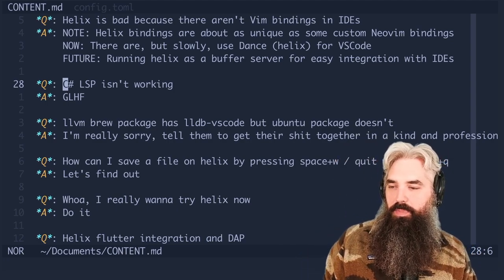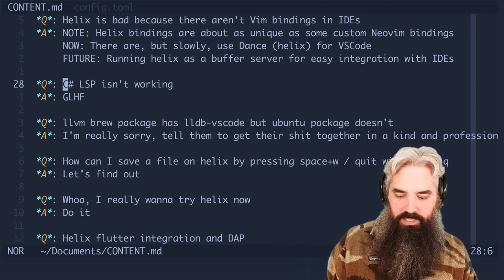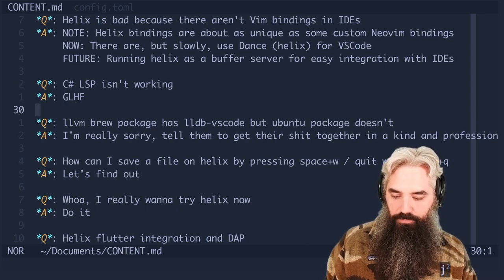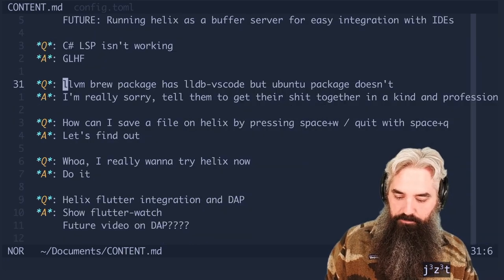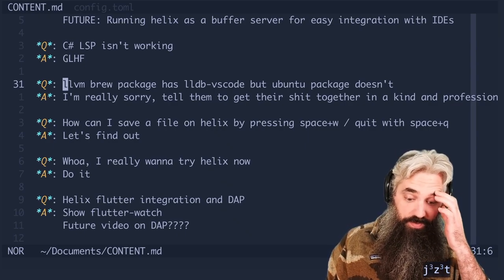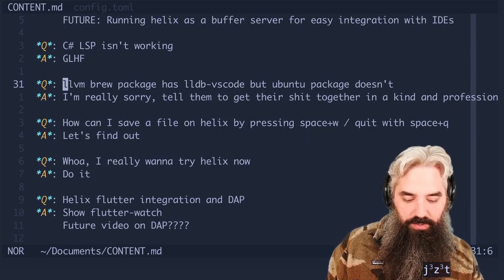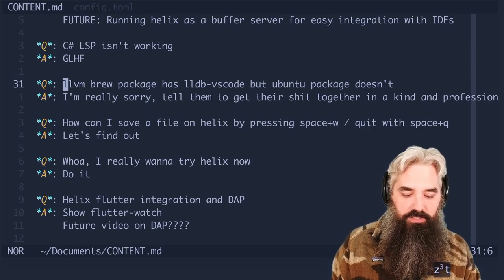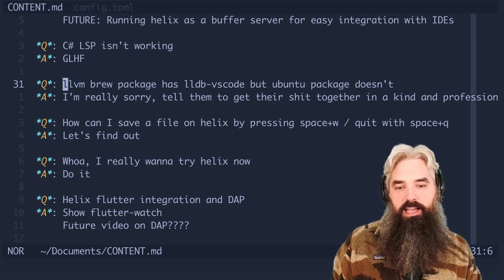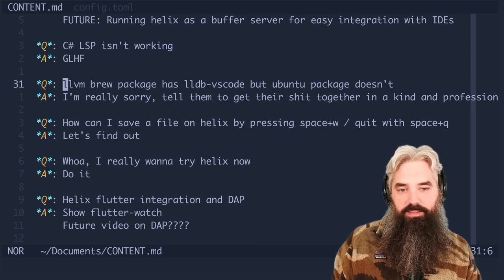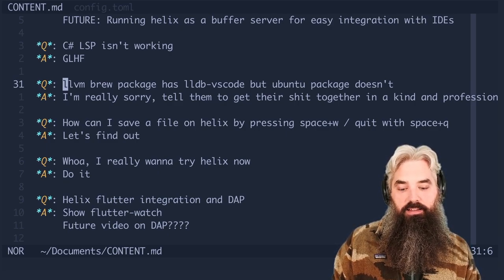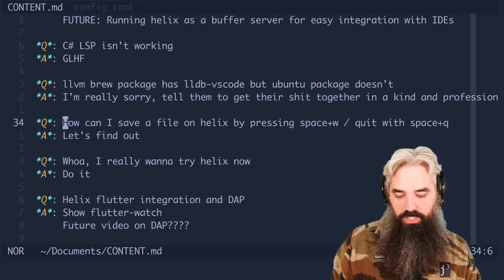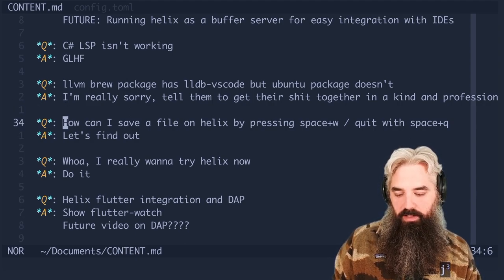Next question: my C# LSP isn't working? All I have to say to that is good luck, have fun, let me know if you get it figured out. llvm brew package has lldb-vscode but the Ubuntu package doesn't. All I can say is I'm really sorry and tell them to get their shit together in a kind and professional way, or check some of the other repositories.